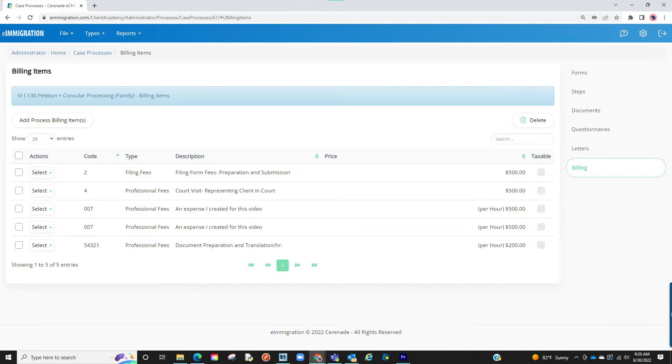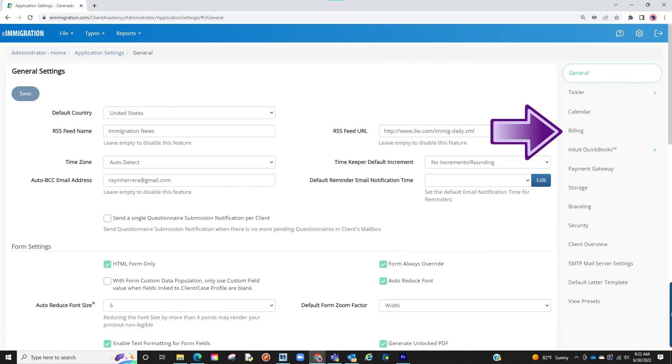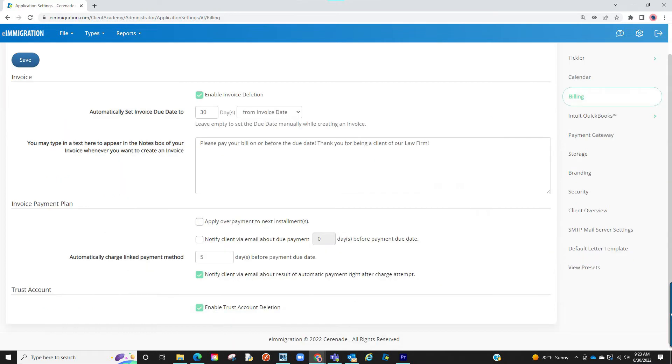Before we end this video, a couple more settings to show you regarding billing. Let us visit our Application Settings located on the home page. We will then click on the Billing tab to the right. We will now see a couple settings that will affect all users.